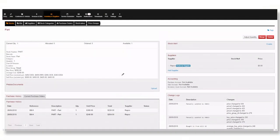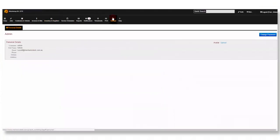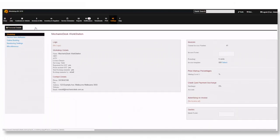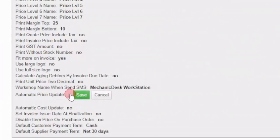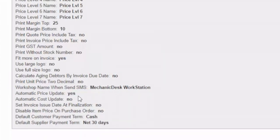Now to make this automatically update with your next purchase you will need to go to settings. Click on workshop details and select miscellaneous from the list. Here you can change the automatic price update to yes. This will update your prices as you add new bills. Click save when you are done.